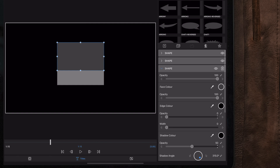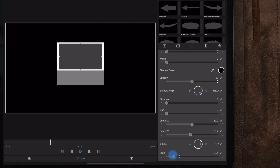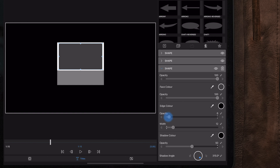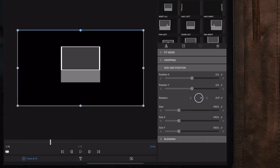On the duplicated shape layer, we can change the color to gray or any other desired color. We're also going to change the size and make it a little bit smaller, then move over to edge color and take the opacity all the way up to 100 and the width to 40. Now we will have a basic frame around the shape, which will be the frame for our image.